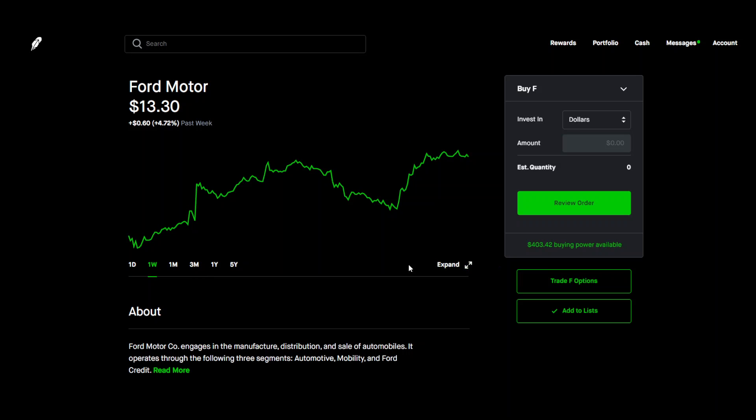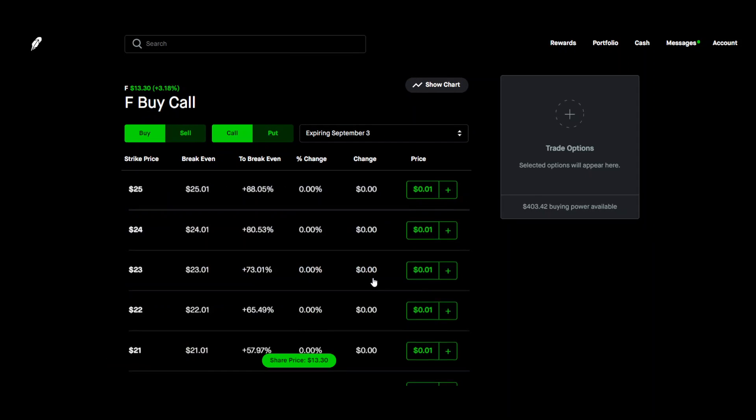This is just an example. I would not copy this trade exactly but let me show you. So we're going to come over here to trade Ford options.